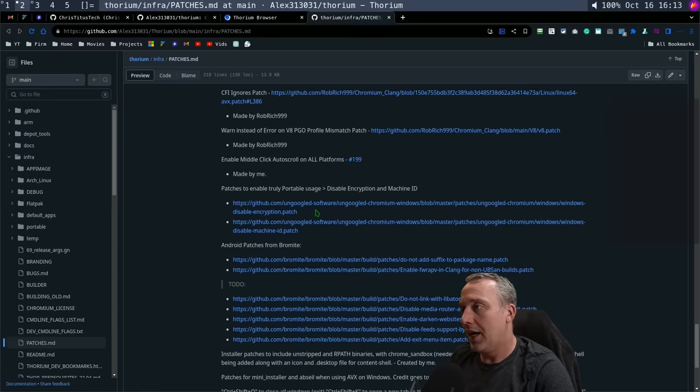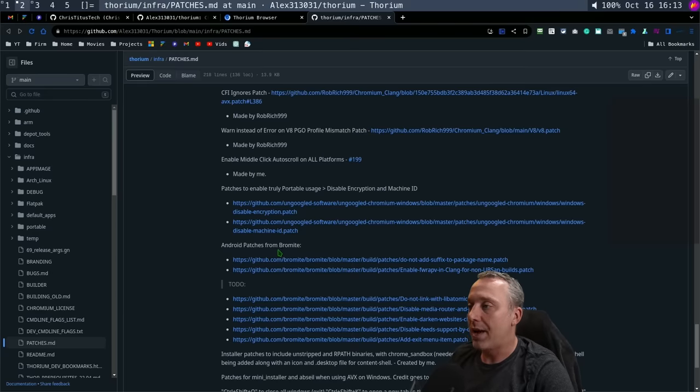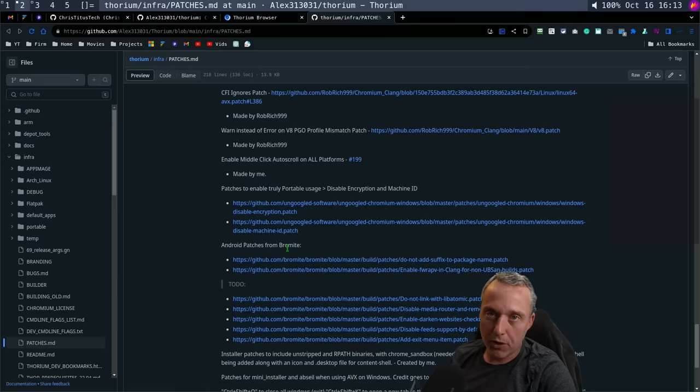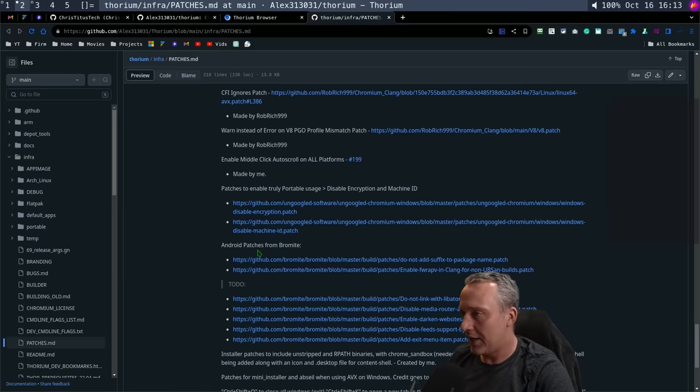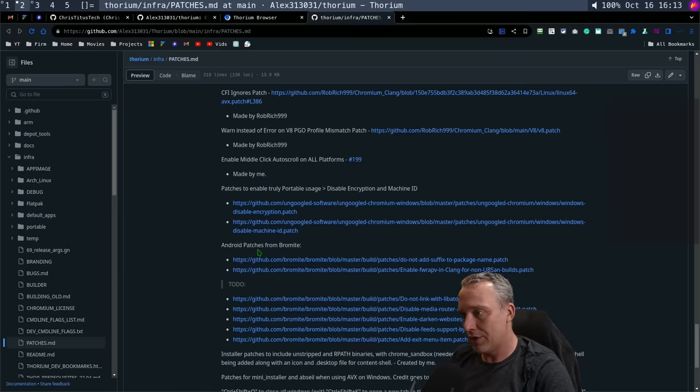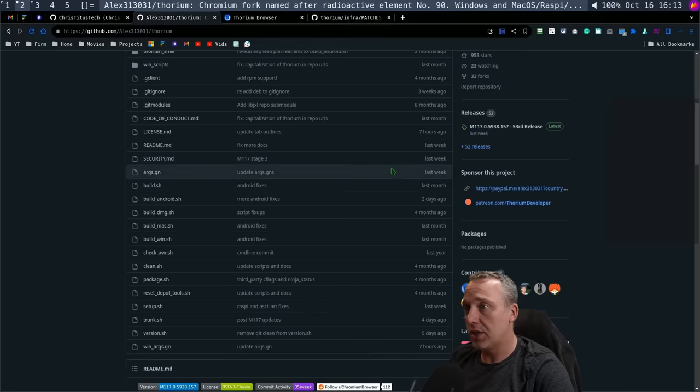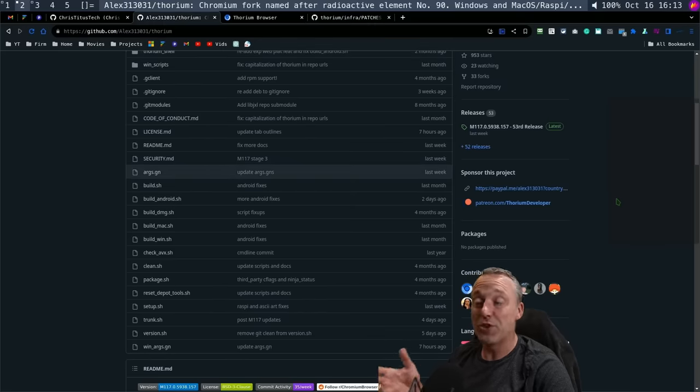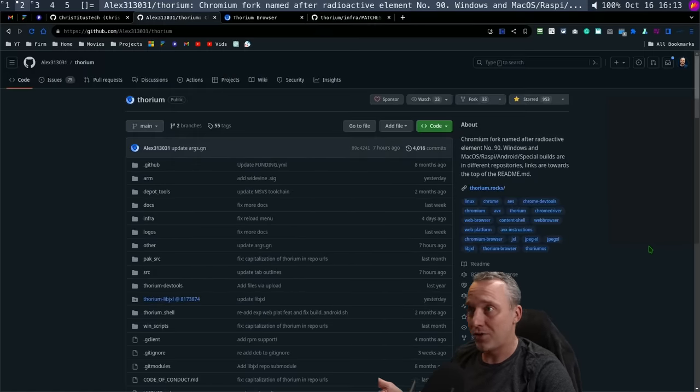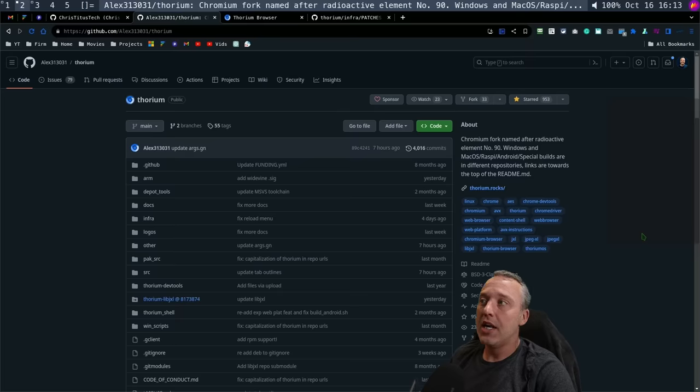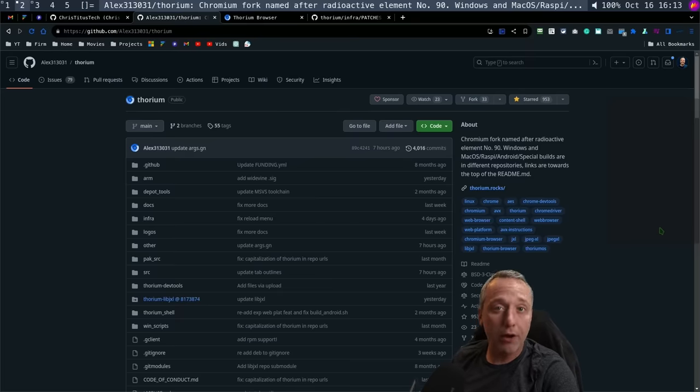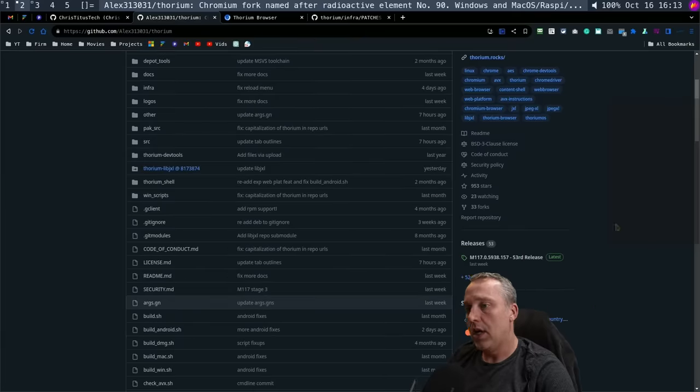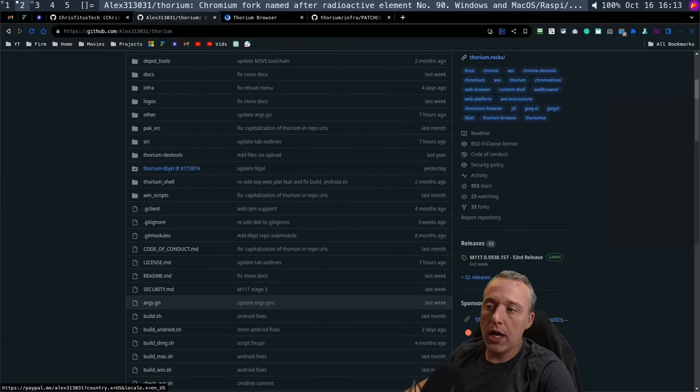He even does some Android patches. You probably have heard of Bromite. I don't know if he has an Android version of this, but I want to go ahead and just kind of touch on his GitHub. Everything's open source with this as well. It's not some closed source browser. It does pull in a lot of ungoogled Chromium patches, but he expands on it drastically.